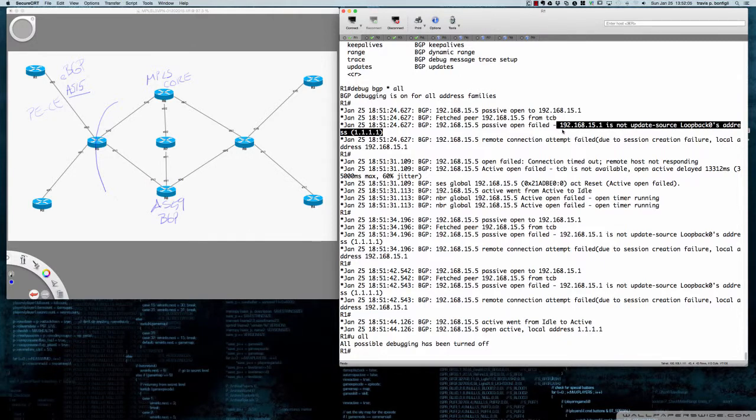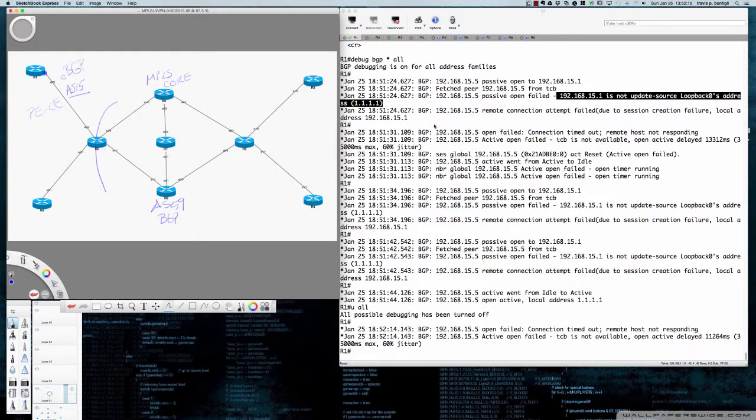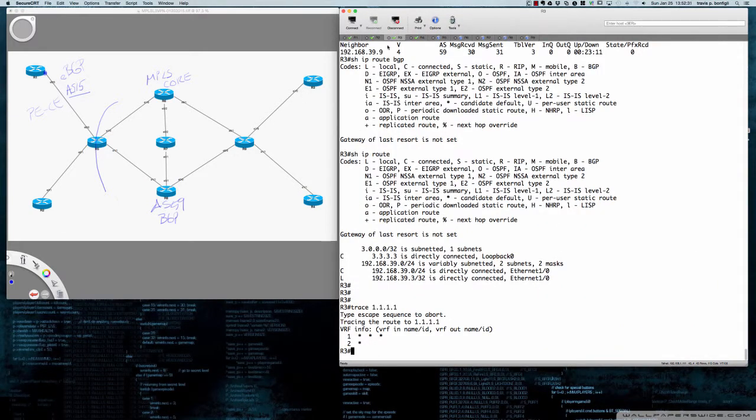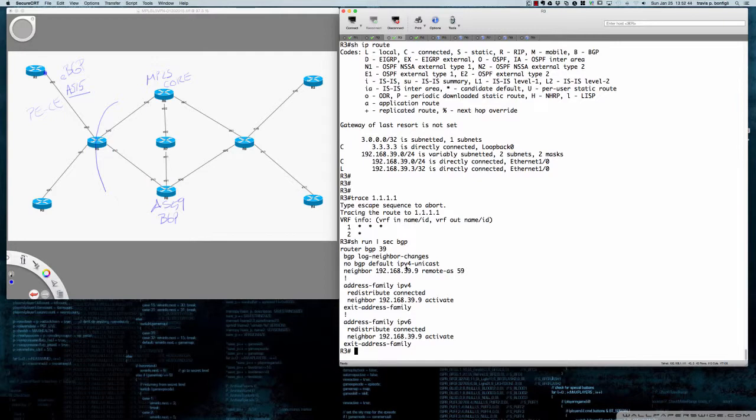A great debug message here that pointed me in the right direction right away. What the debug message says is 192.168.15.1, which is the IP address right here on the E0/0 interface, is not update source loopback zero's address 1.1.1.1. So then I immediately took a look at the configurations over here. If we were to look at router 3, if I do a show run section BGP, you can see here that for the eBGP neighbor relationship, that update source command is not here.